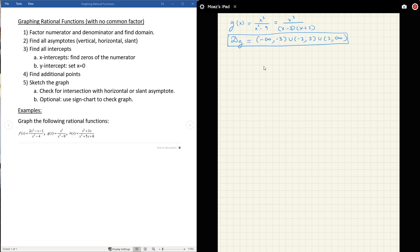Step two: find all asymptotes. For vertical asymptotes, we look at what makes the denominator zero — making sure there's no common factor. So x equals 3 and x equals negative 3 are both vertical asymptotes. That gives us two vertical asymptotes: x equals negative 3 and x equals 3.